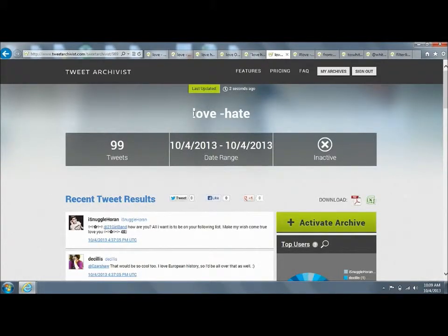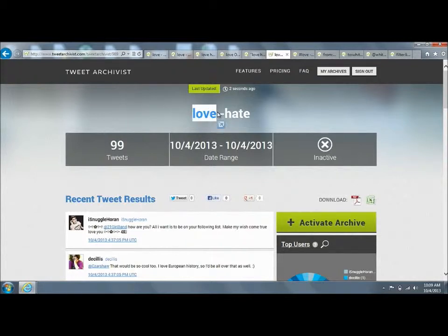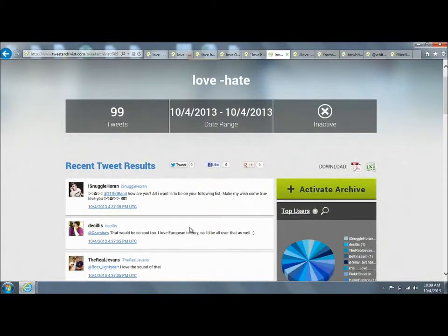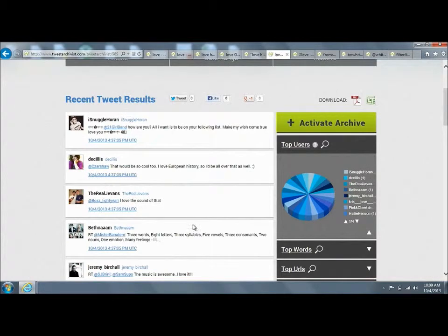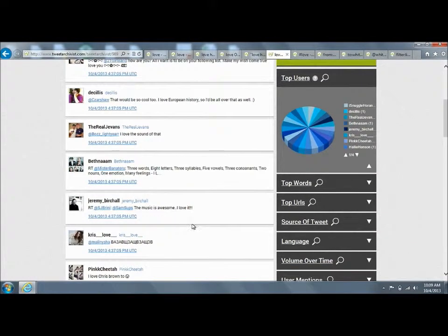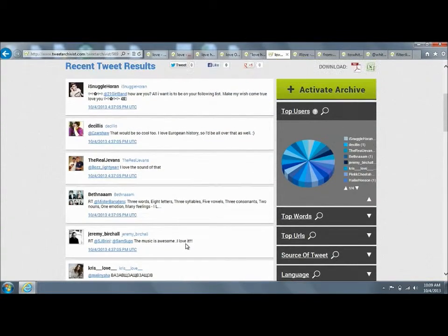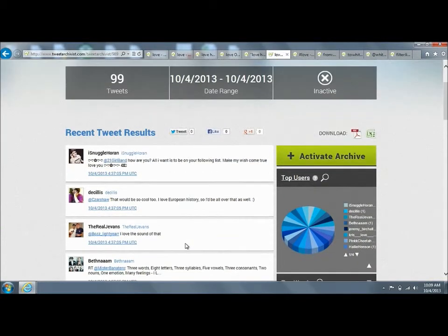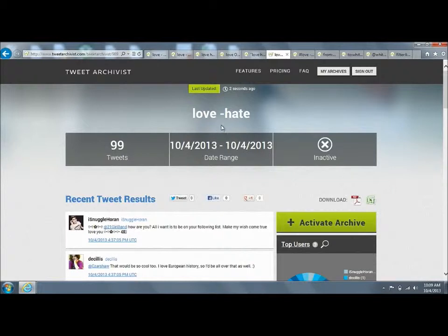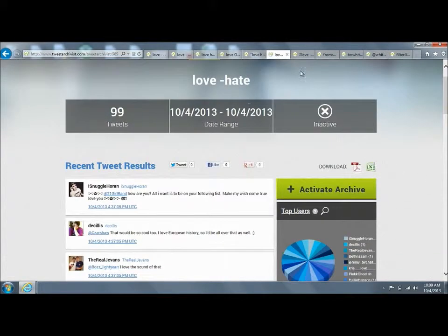You can also do exclusion searches. In this case, this is saying I want to search for tweets with the word love that don't have the word hate in them. Isn't that nice? We like love without hate. So if you want to exclude something, you put the minus sign in front of the words you want to exclude. You can exclude multiple terms there and combine these searches if you want.